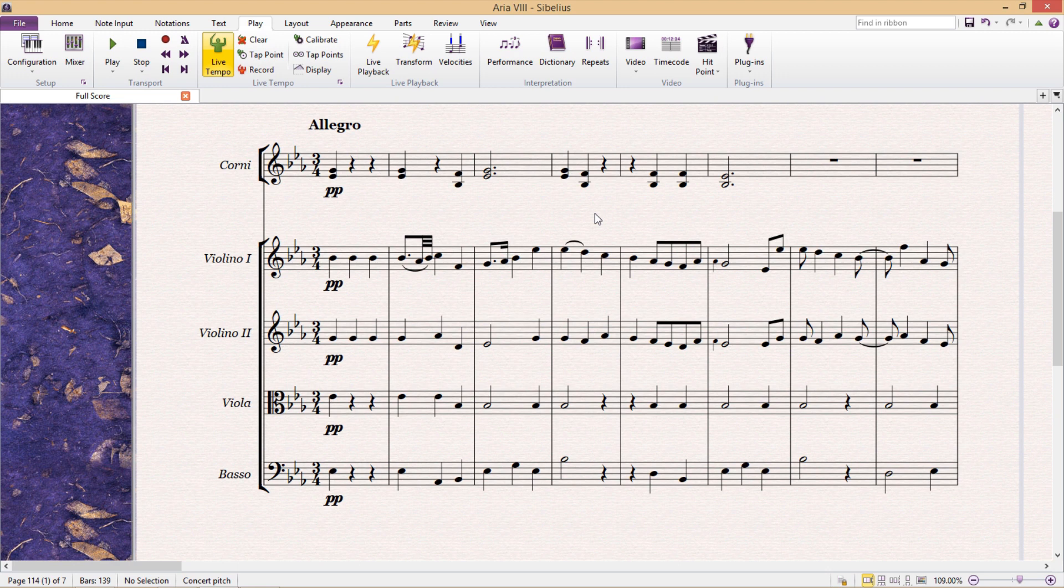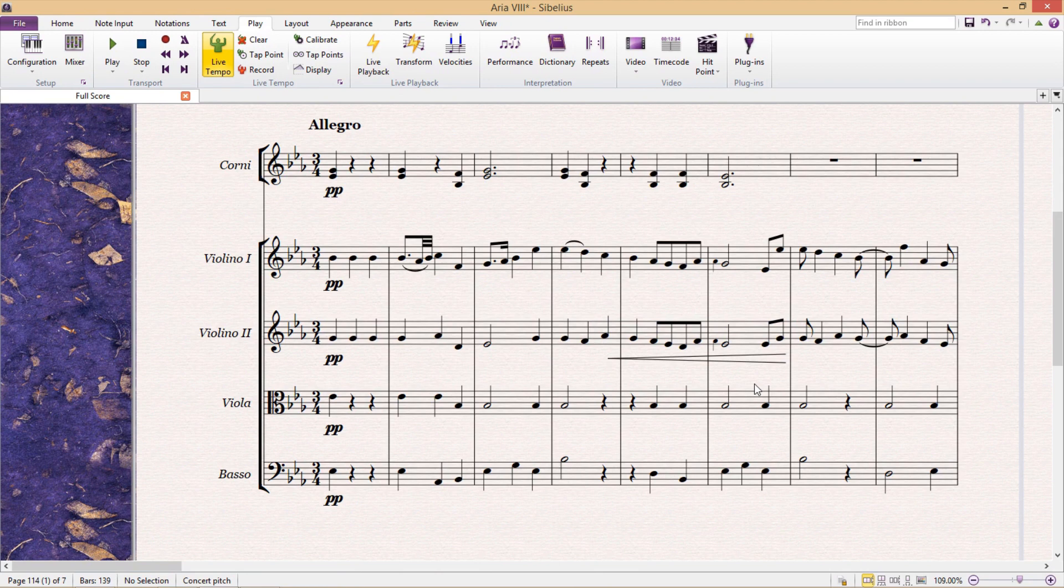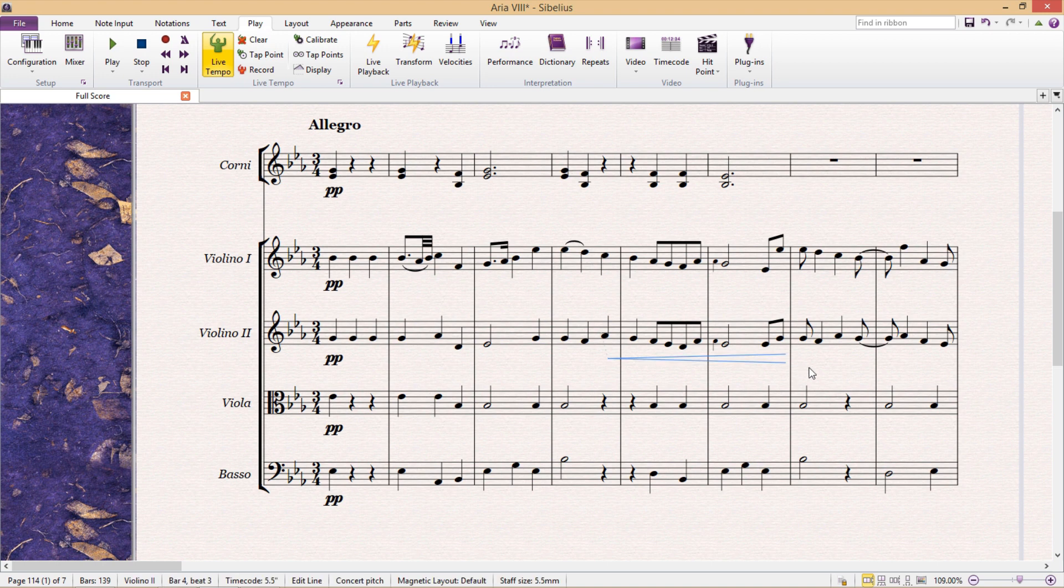As you probably already know, if we simply add a crescendo or diminuendo to our score, Sibelius will in fact play this crescendo or diminuendo. But the change in dynamics is a little bit more subtle, and you don't have a lot of control over it.